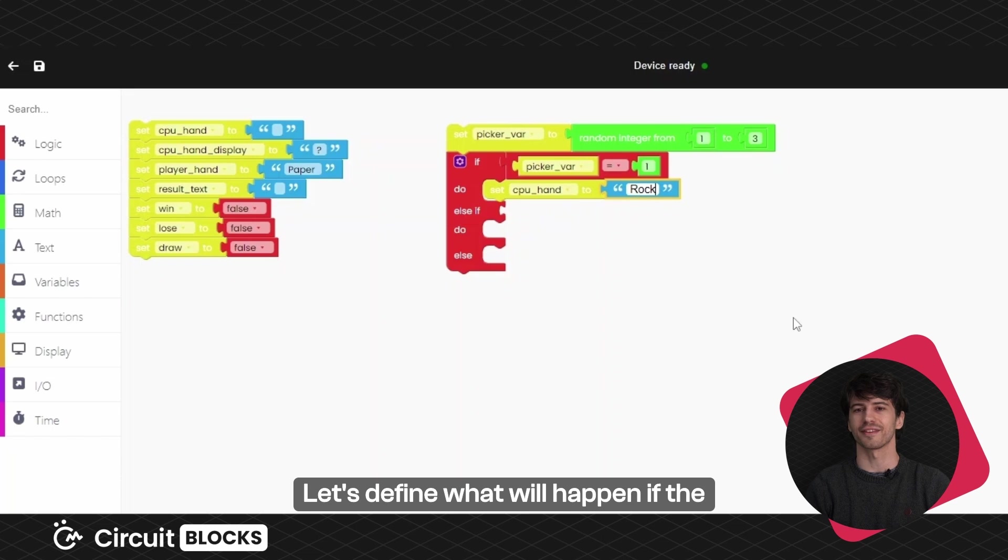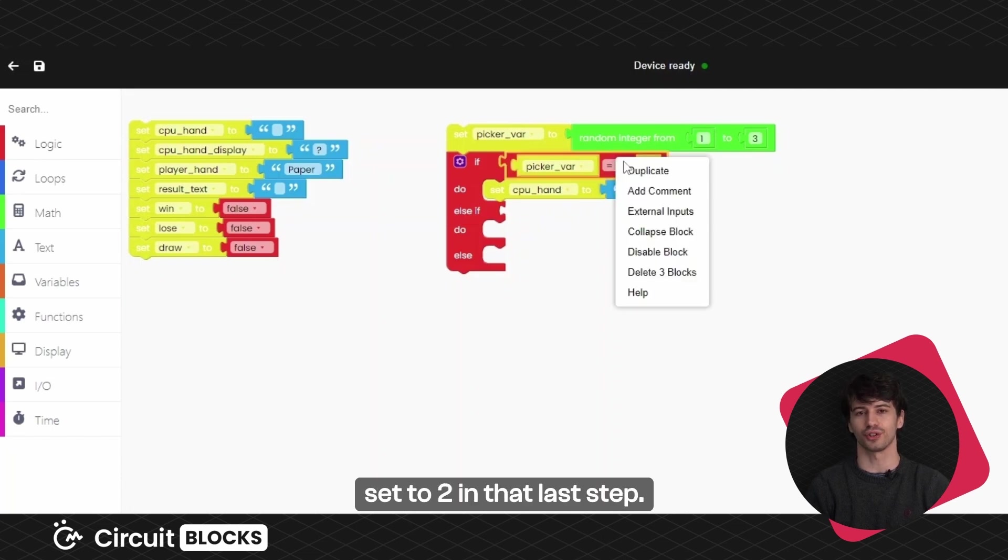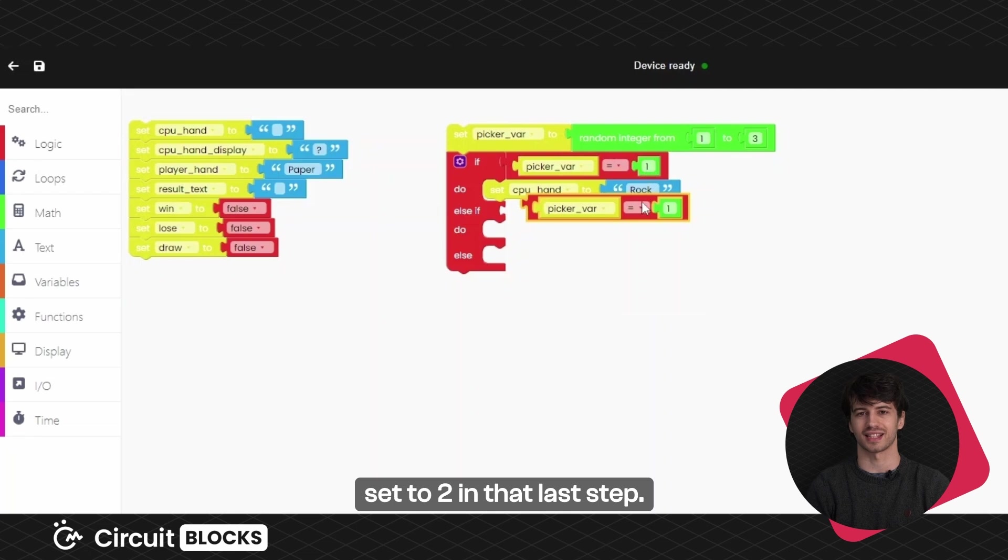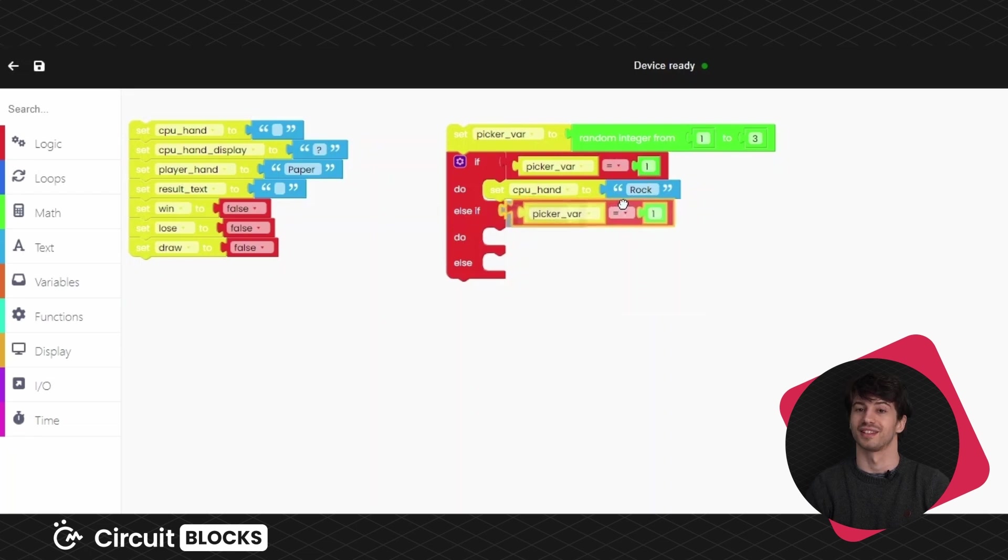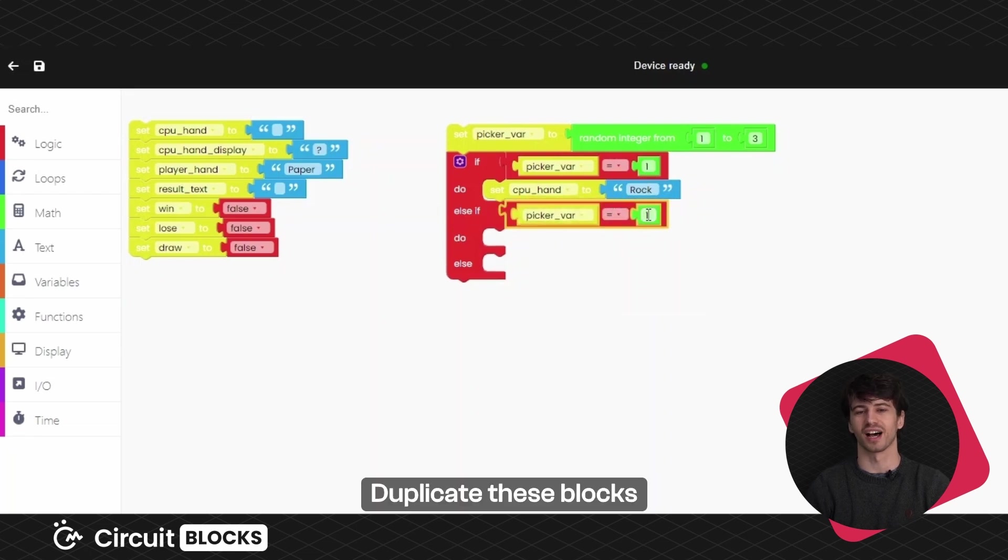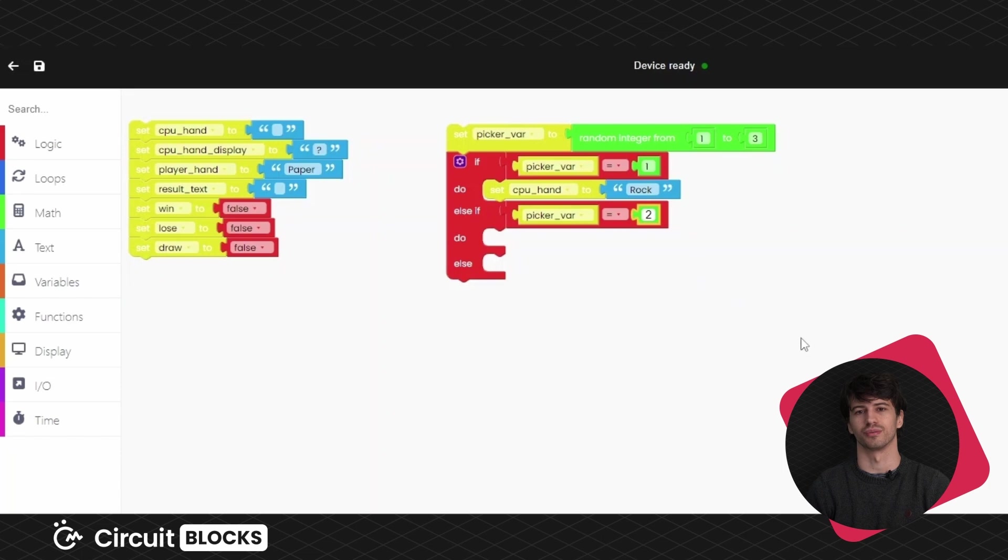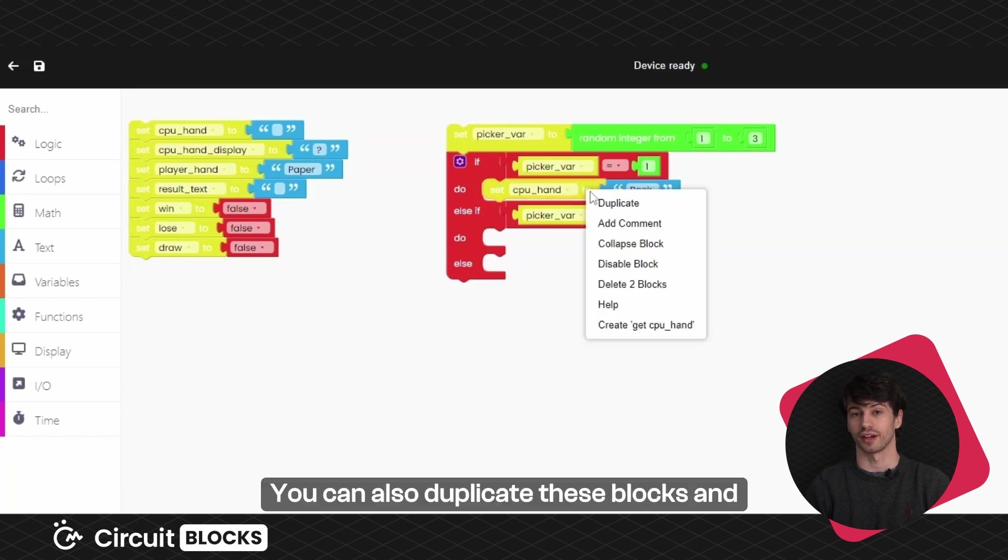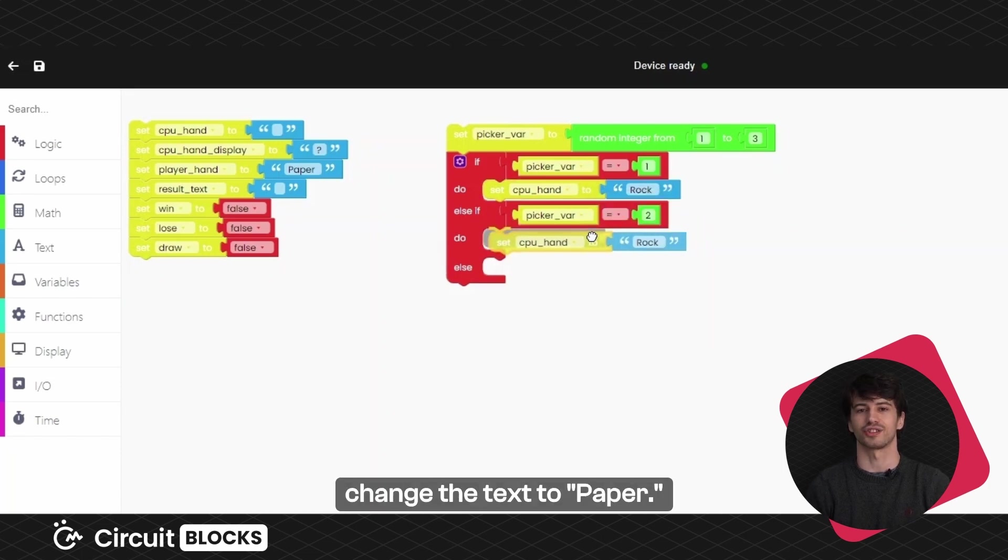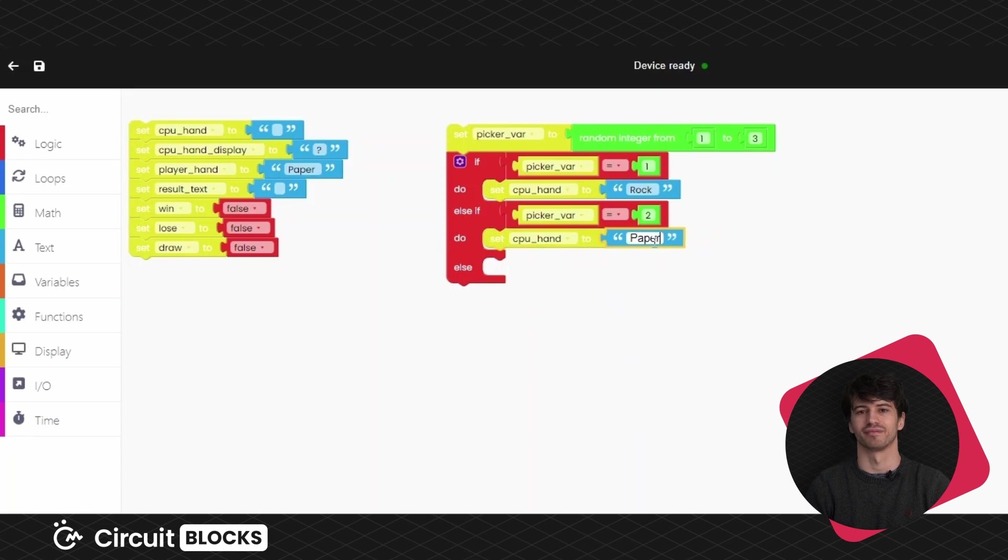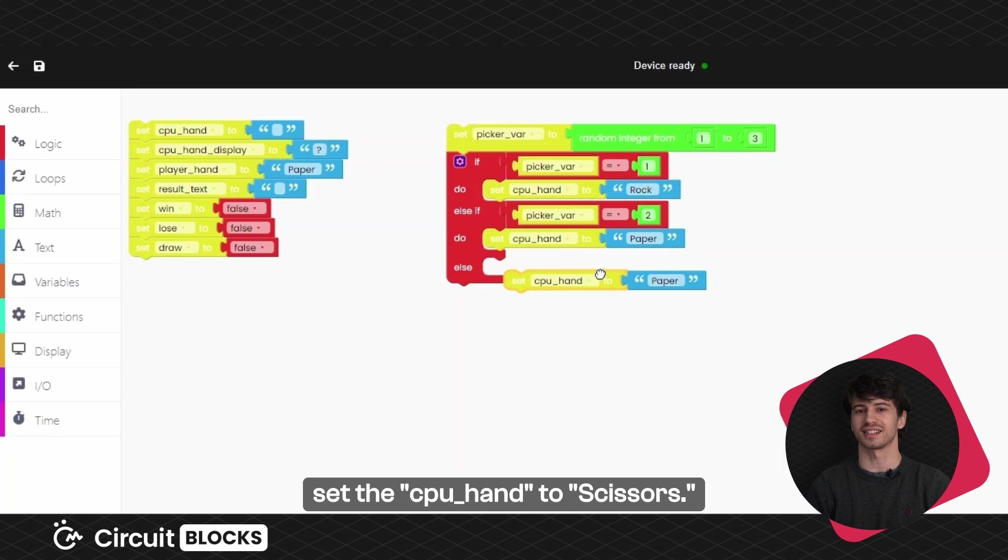Let's define what will happen if the picker variable is randomly set to two in that last step. Duplicate these blocks and change the value to two. You can also duplicate these blocks and change the text to paper. Finally, if neither happens, set the CPU hand to scissors.